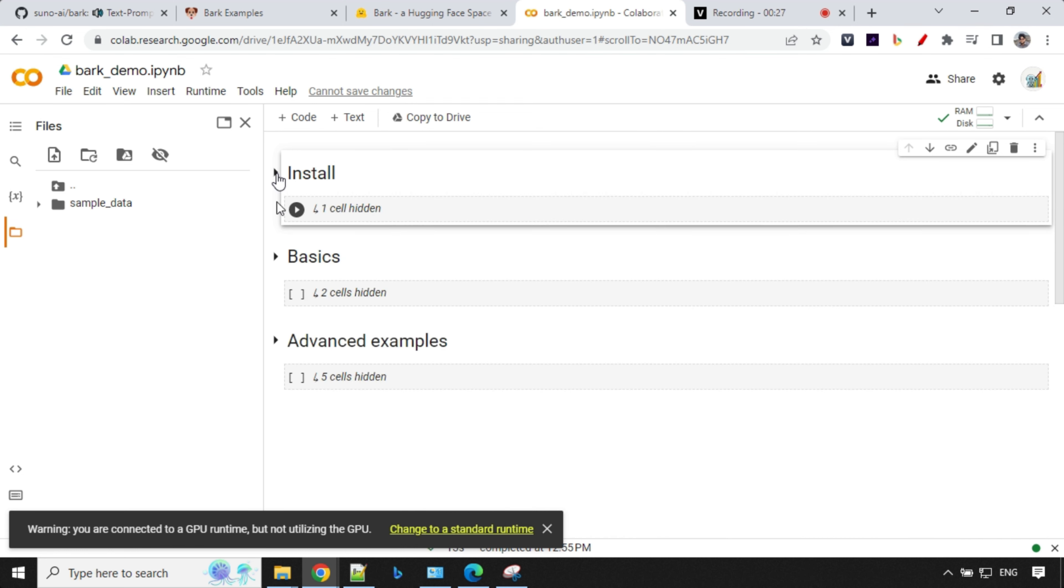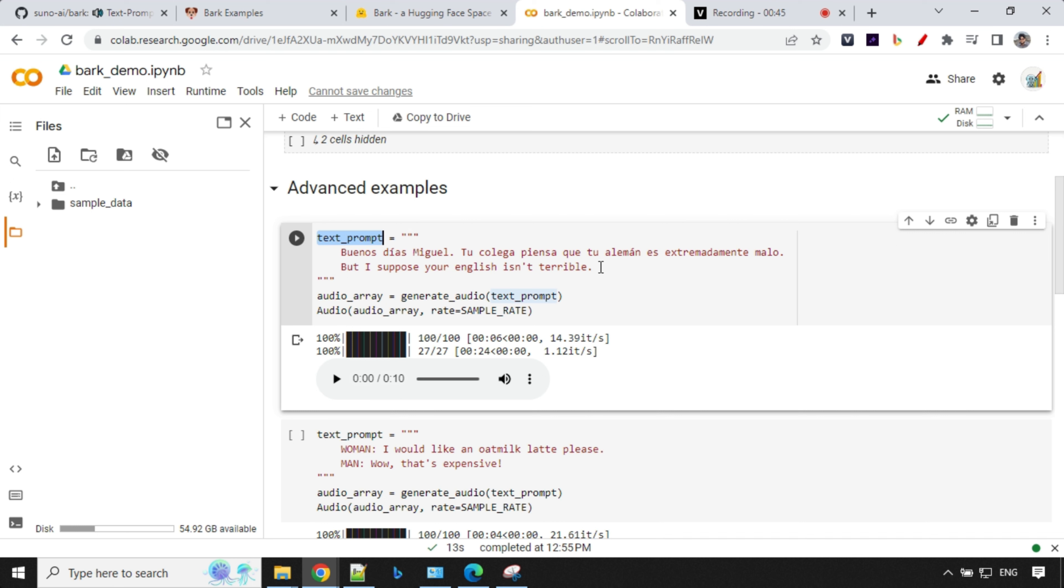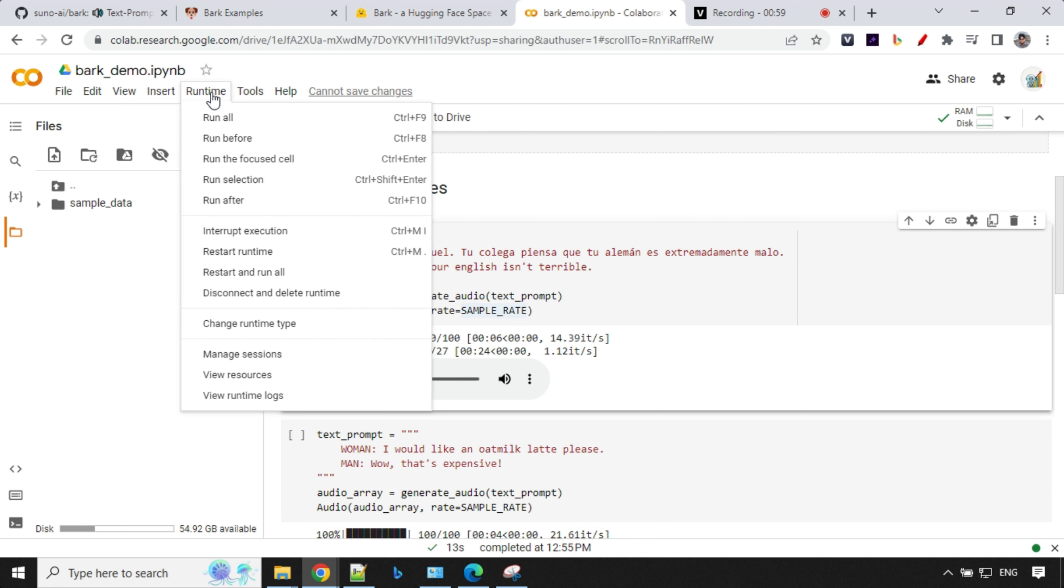And apart from that, as I was talking about, it's very simple. You will just import the code and sample audio rate. And you will preload the models here. And then we will start generating audio. Generating audio is very simple. You will use this text prompt and this triple quote and your prompt here. And then audio array, generate audio. You will pass the text prompt. And from that, you will generate audio using this audio array and rate equal to sample rate. To start this, you just have to select runtime and click on restart and run all.